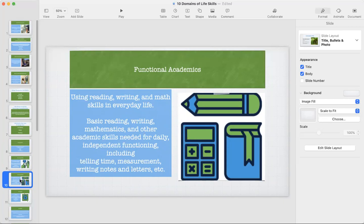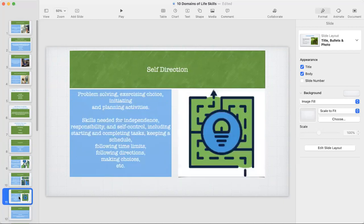I'm terrible in math — it is my weakest link. But I have the basic reading, writing, and math skills to apply to my independent functioning for everyday living: telling time, measurements, writing notes and letters. I'm a basic math kind of person, but it's just enough to get me through life. That's an example of these functional academics. The third subdomain under conceptual skills is self-direction.